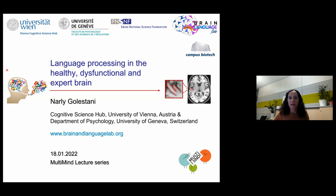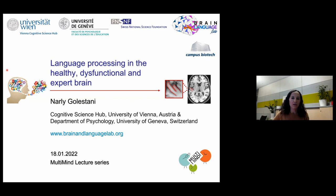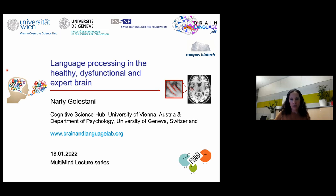I will talk today about our work more broadly on the topic of language processing in the healthy brain, as well as in experience-dependent plasticity and expertise, but also in dysfunction — both acquired and developmental language disorders. So it's beyond the topic of multilingualism per se, but I'll definitely talk about multilingualism, and I'll also end with a few words on some research directions we're currently exploring related to multilingualism.